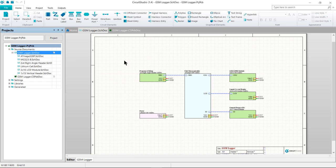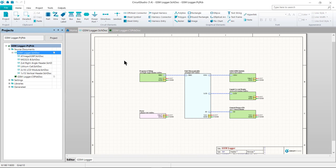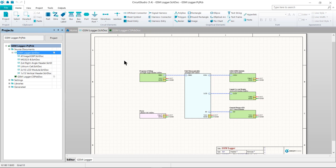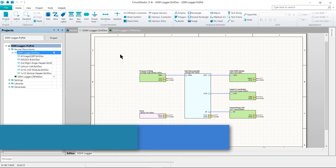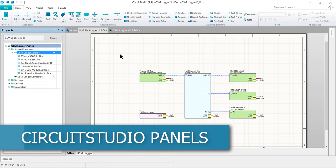Next up are panels. Workspace panels are essential elements of the CircuitStudio environment, whether specific to a particular document editor or used on a more global, system-wide level. They present information and controls that aid productivity and allow you to design more efficiently. When CircuitStudio is first started, a number of panels will already be open.